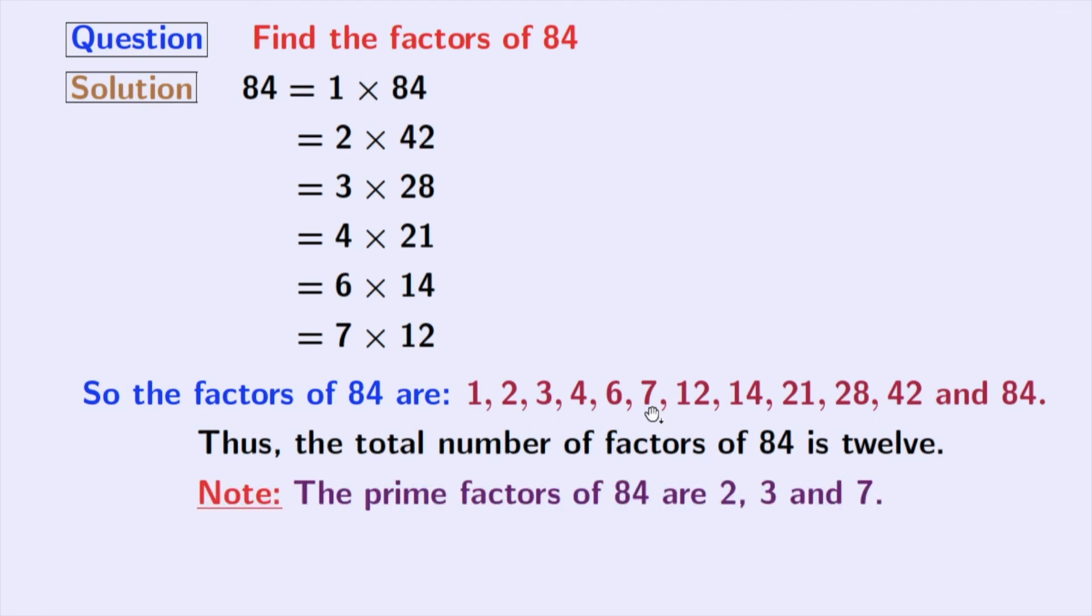So, we can say that the prime factors of 84 are 2, 3 and 7.